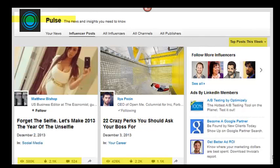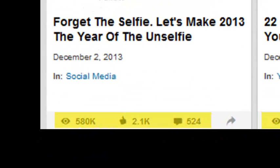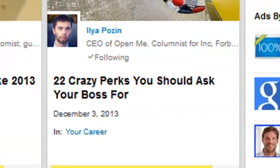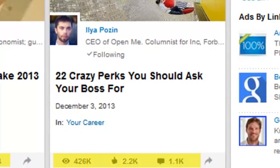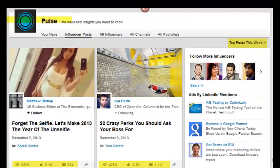Here's top post this week. Matthew Bishop has had 580,000 people read about the selfie, with 2,100 people who liked it and 524 comments. Ilya Posen has a very popular post — 426,000 people have read '22 crazy perks you should ask your boss for,' with 2,200 likes and over 1,000 comments. If you jump into those conversations, many times they're still very active after a week, even a month, some even a year.